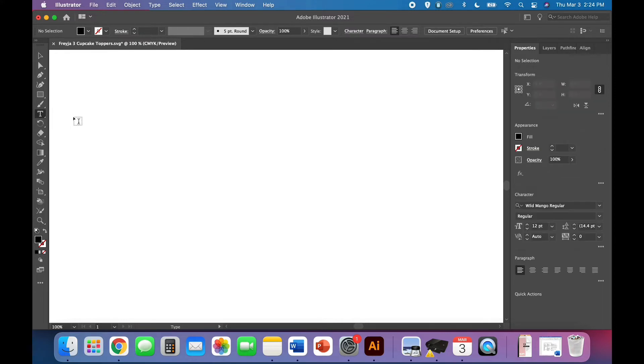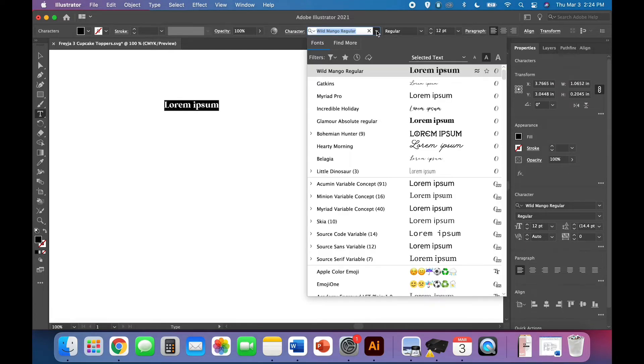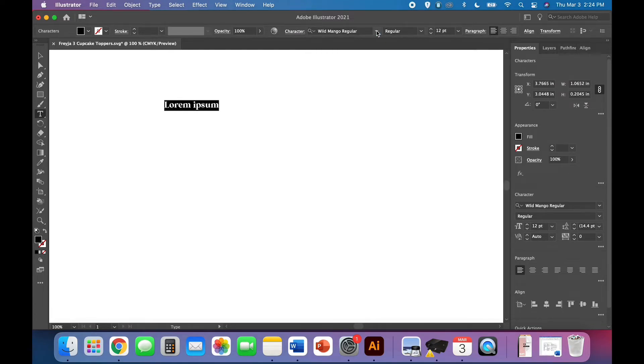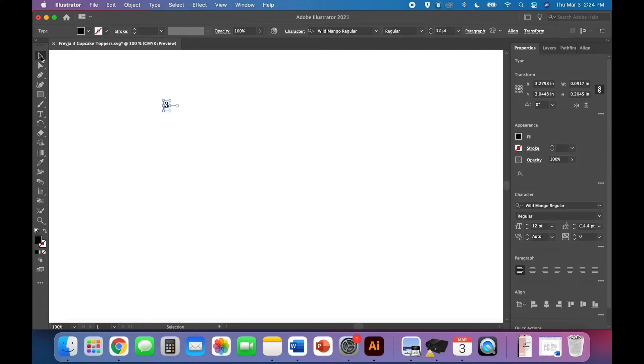We'll start with our type tool and I'm using Wild Mango font so you can change your font right here and I'm just gonna type three. I love Wild Mango because it's got so much character and I find that even fonts that have a lot of character sometimes don't have much character with the numbers but I really appreciate the look of Wild Mango numbers.